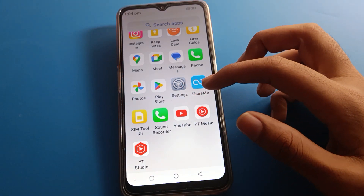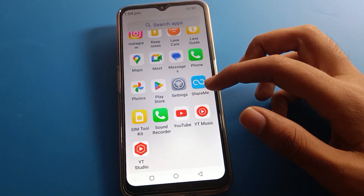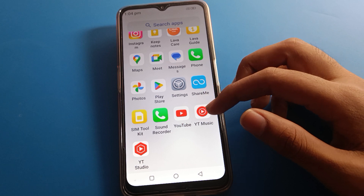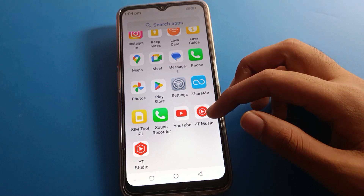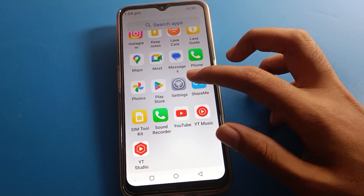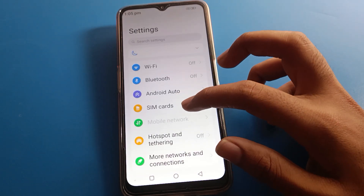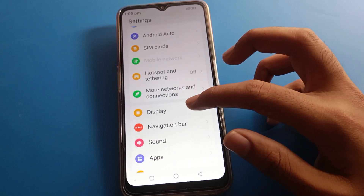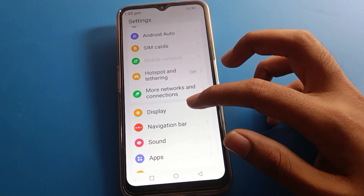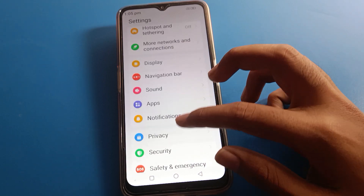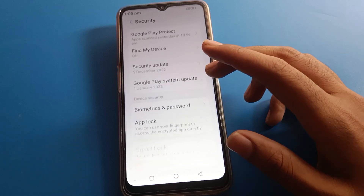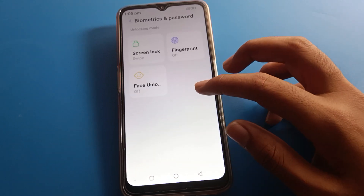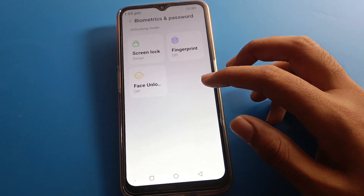Before starting, please subscribe to the channel and click the bell icon and like the video. Now let's open your phone settings. After opening settings, you can see this interface on your device. Scroll down and click on Security settings and Password settings.